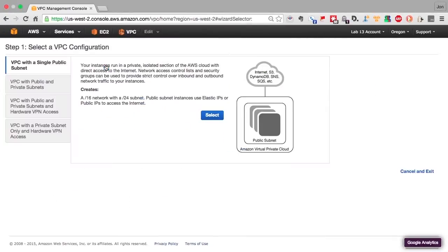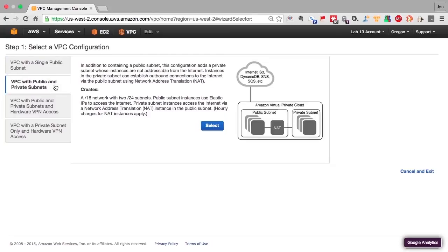The VPC wizard allows us to create four different configurations. A simple VPC with a single public subnet, a VPC with public and private subnets. This is the one we'll use in this example, because it lays out all the internet gateway and NAT instances we need.